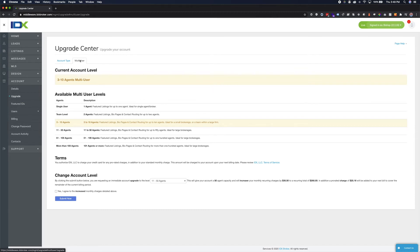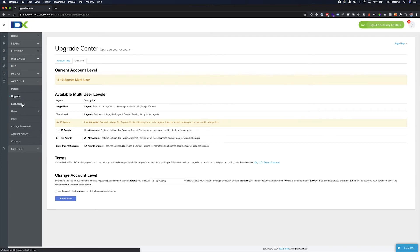Single agent accounts may have been configured when the support team set up your account. Check these settings from your dashboard by selecting Account in the main navigation and Featured IDs.